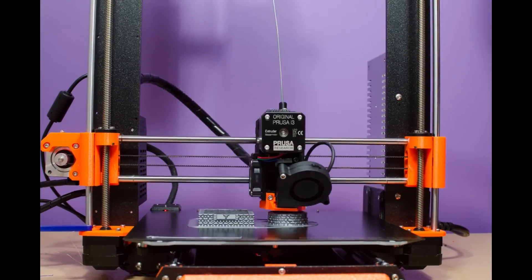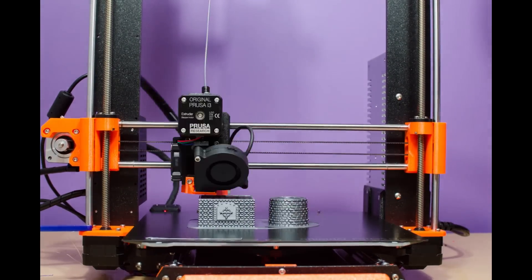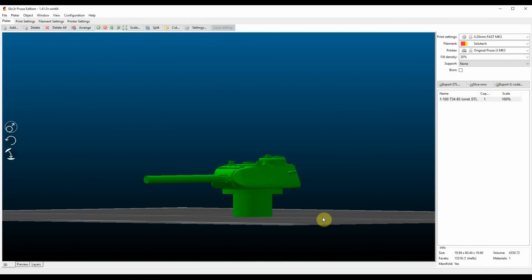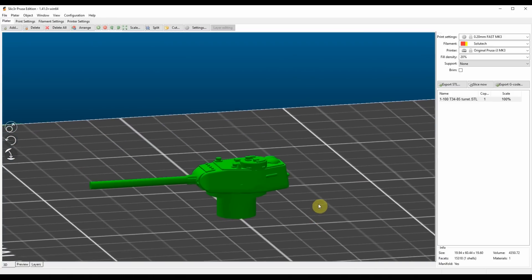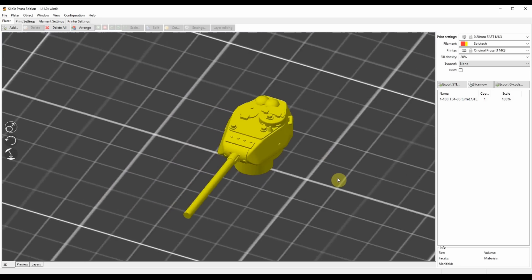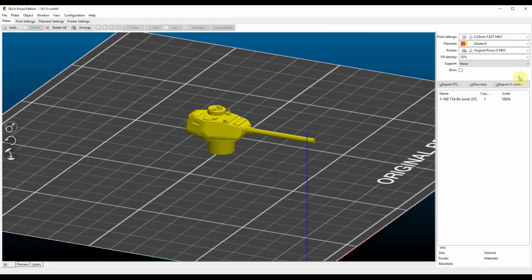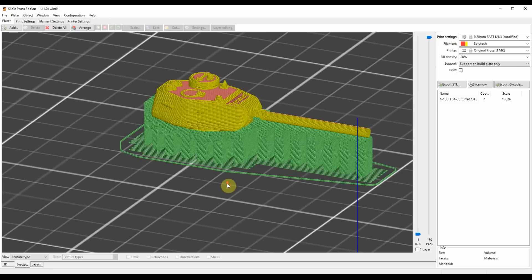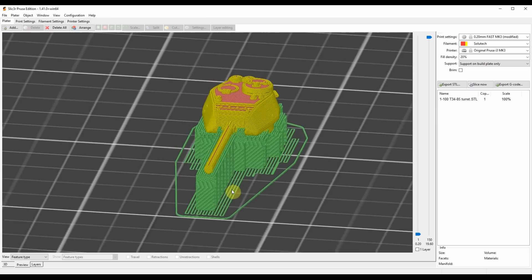Next up is supports. To understand why the support concept is important, you have to remember how FDM printers build their prints — they start from the bottom up, building each layer on top of the layer that came before it. That becomes a problem if there's a dramatic overhang, or if suddenly a layer needs to be built way out over mid-air where there were no layers below it. That's where supports come in. Take this T-34 turret: a big portion of the turret and the entire gun really end up being printed over thin air. The slicer will detect where supports are needed and creates code for your printer to build what is, in effect, plastic scaffolding under your print's various overhangs.